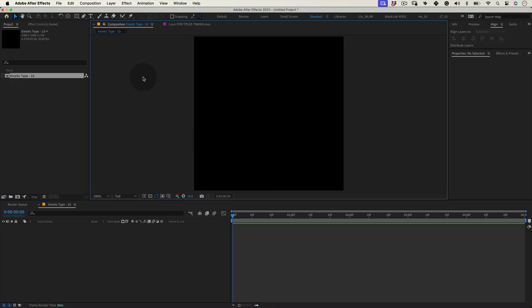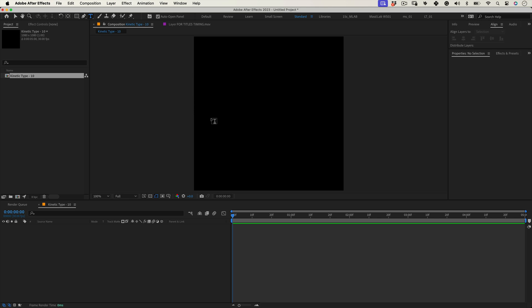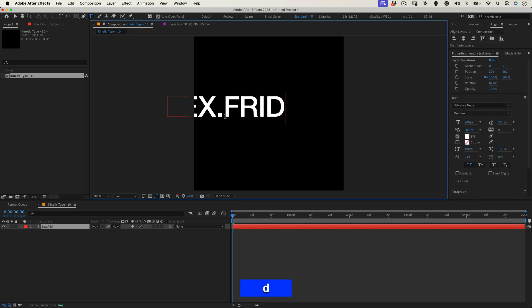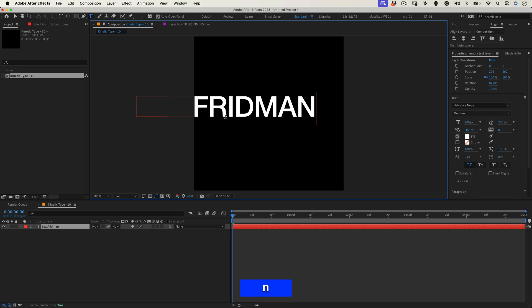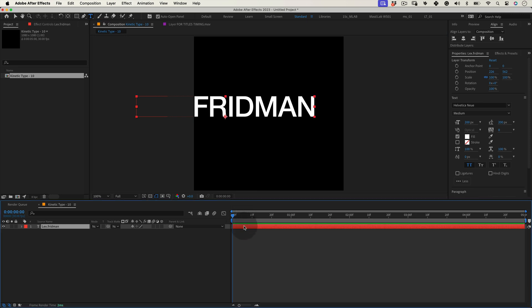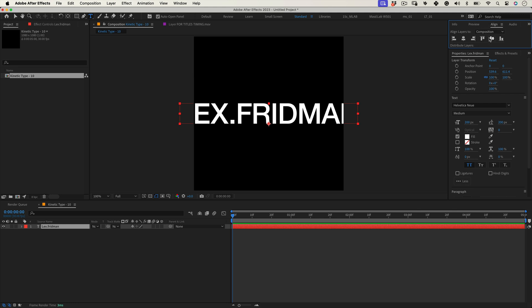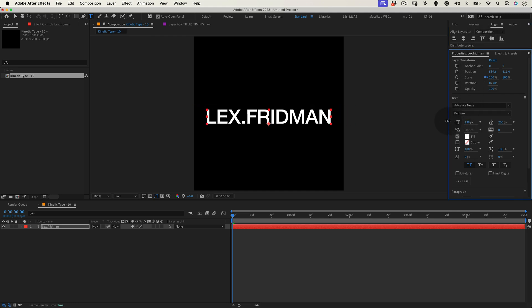Next let's select our type tool and write something. I've decided to dedicate these tutorials to my favorite YouTubers and podcasters. So the first one will be Lex Fridman. He's a fantastic computer engineer and podcast host. Check him out! I will leave the link for his channel in the video description.